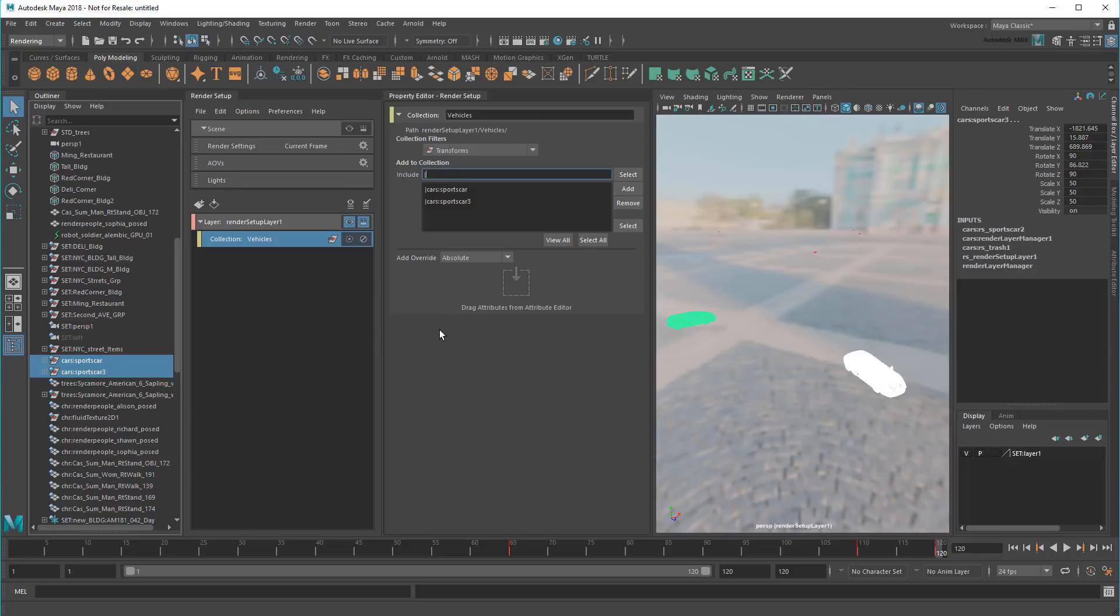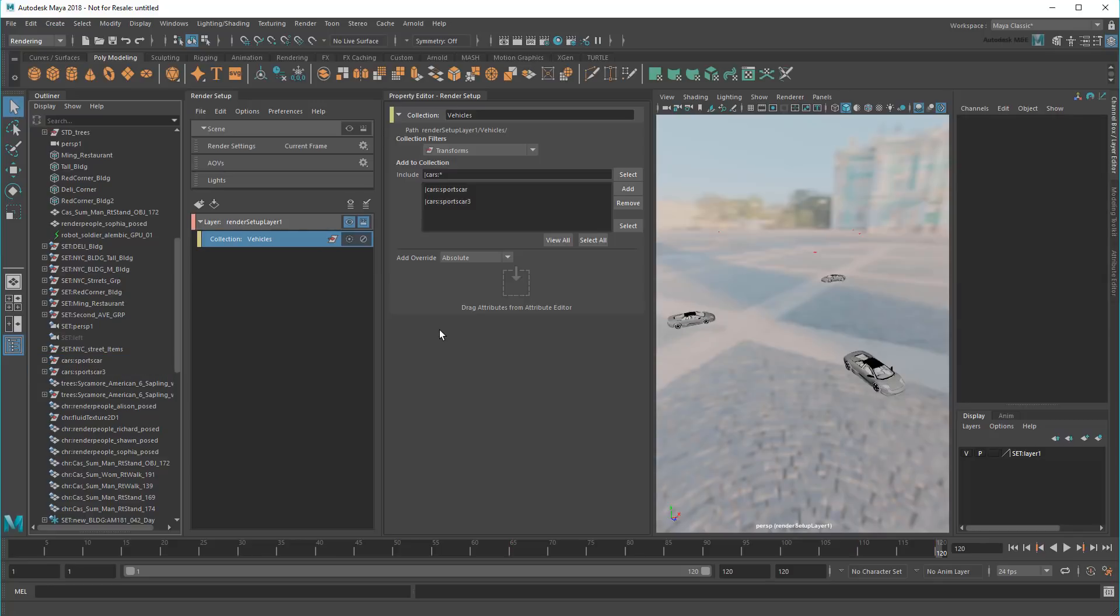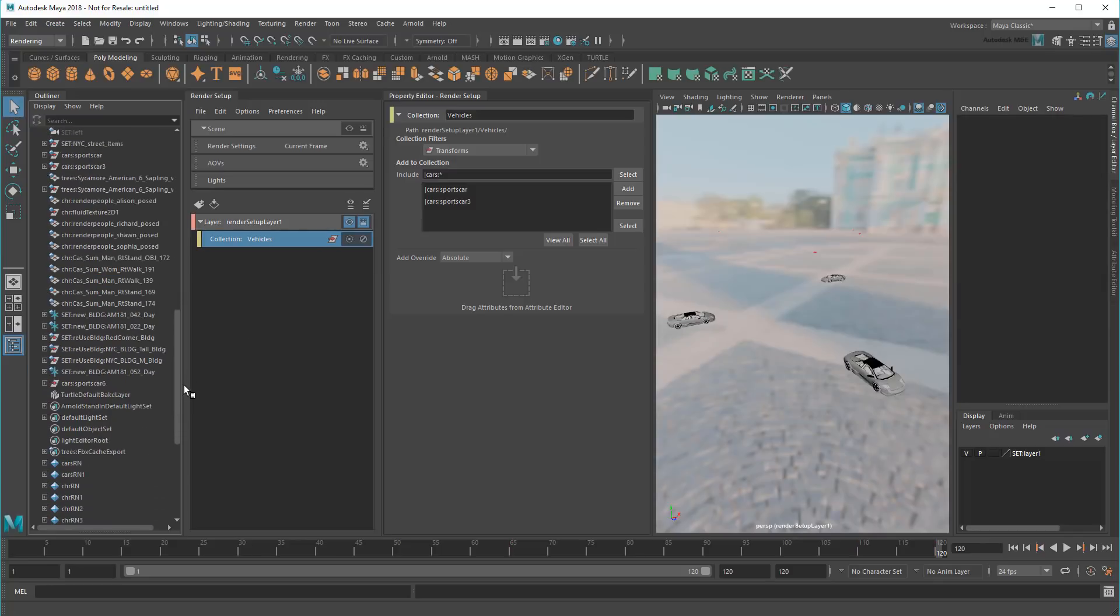So up here, I'm just going to write cars colon asterisk. The line and colon indicate I want to include the namespace cars, while the asterisk indicates I want everything within that namespace. Once it's done querying, you'll see that it picked up a third car that I completely forgot about.